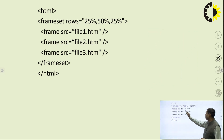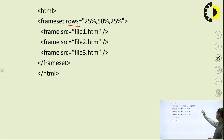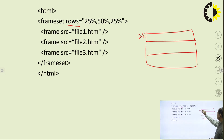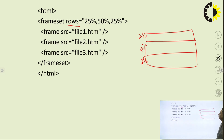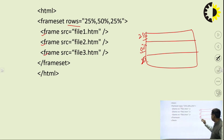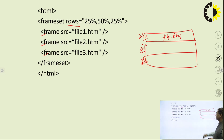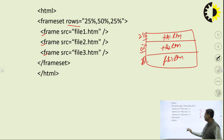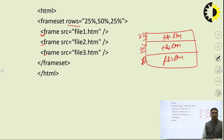The next example shows row-wise division. The window is divided into three parts: 25%, 50%, and 25%. The first frame refers to the first division, the second frame to the second division, and the third frame to the third. So file1.html displays in the first row, file2.html in the second, and file3.html in the third. With the help of position, we can refer to a particular frame of the window.